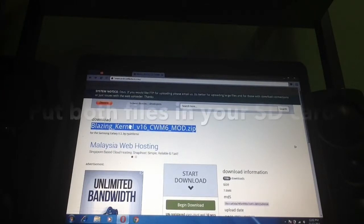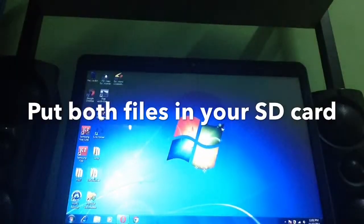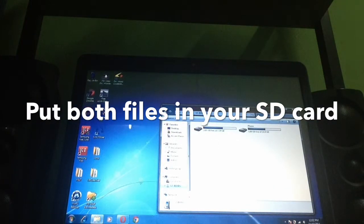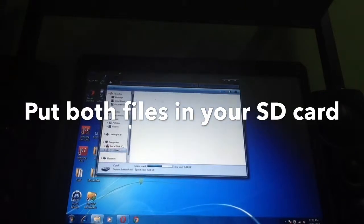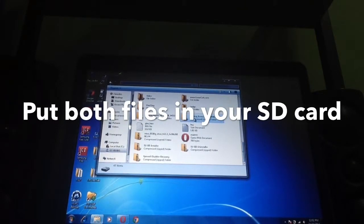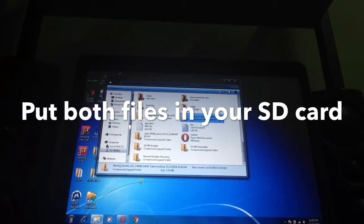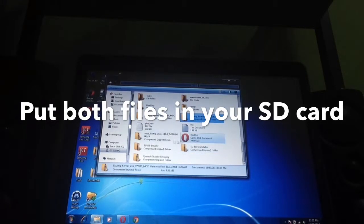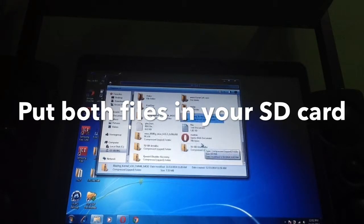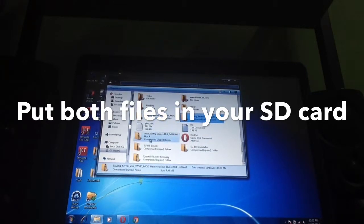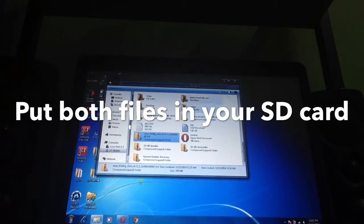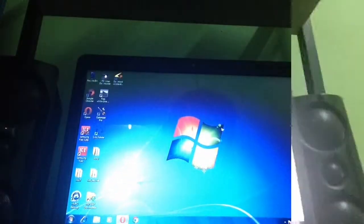Now let's copy all these files to your phone's memory card. As you can see I already pasted them — the CMW and the MIUI zip. They are still zipped files and we're gonna go to the phone now.